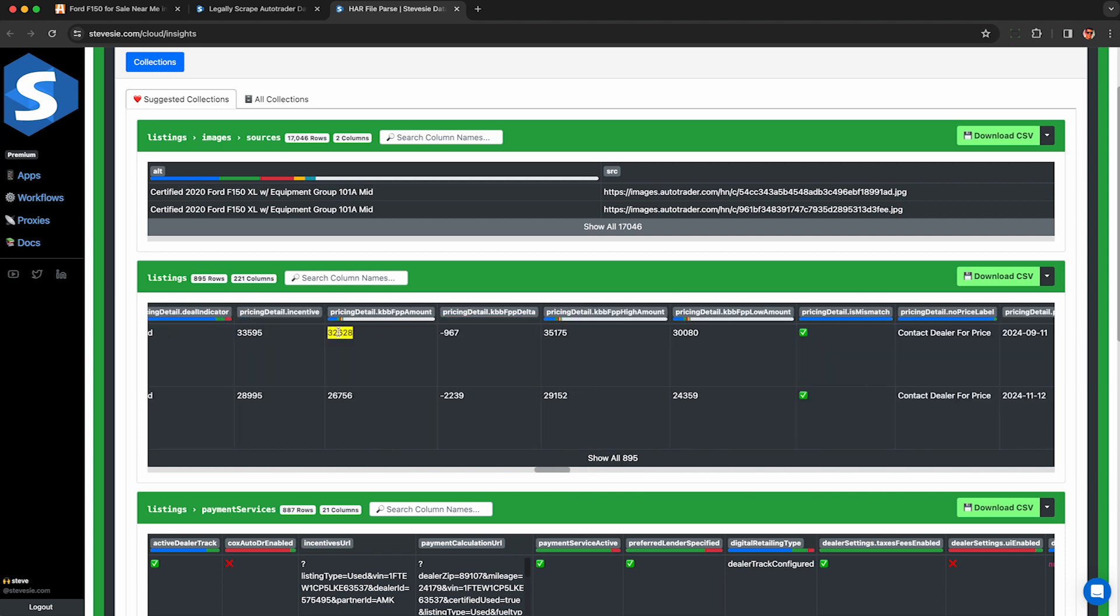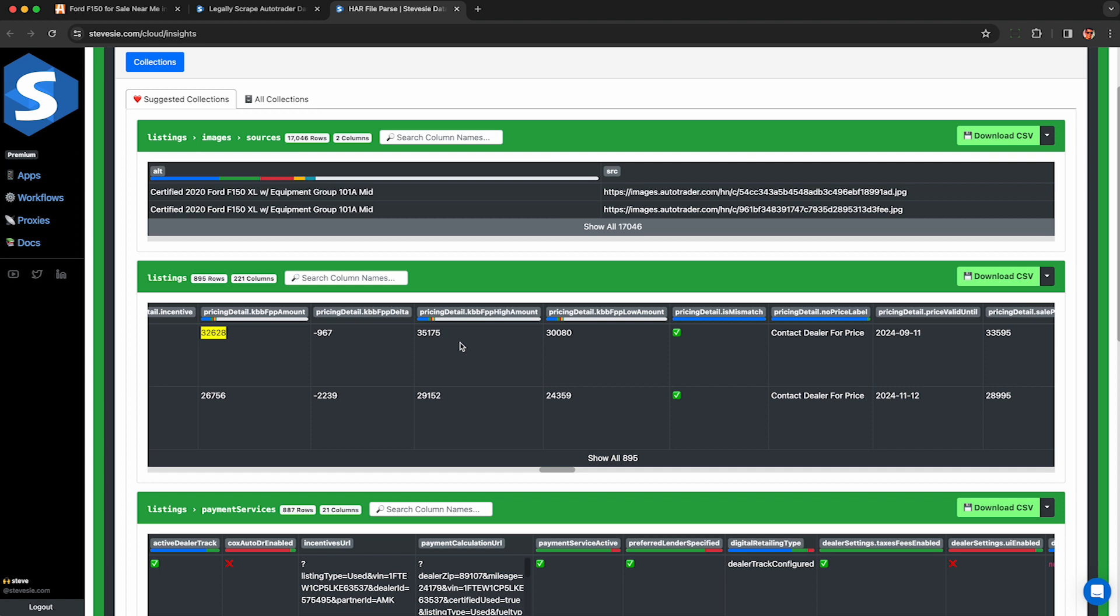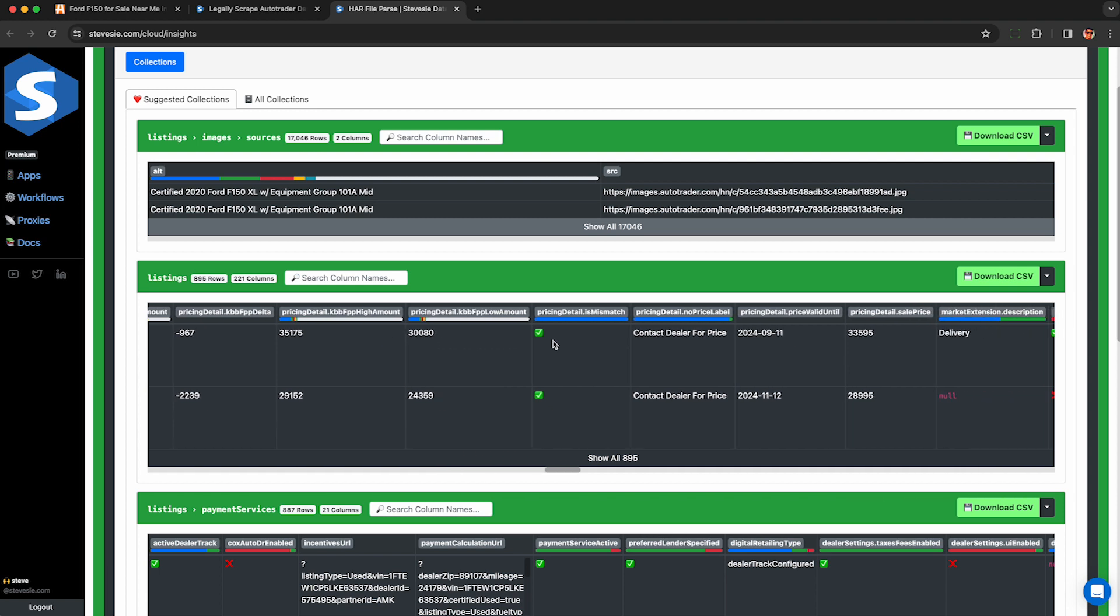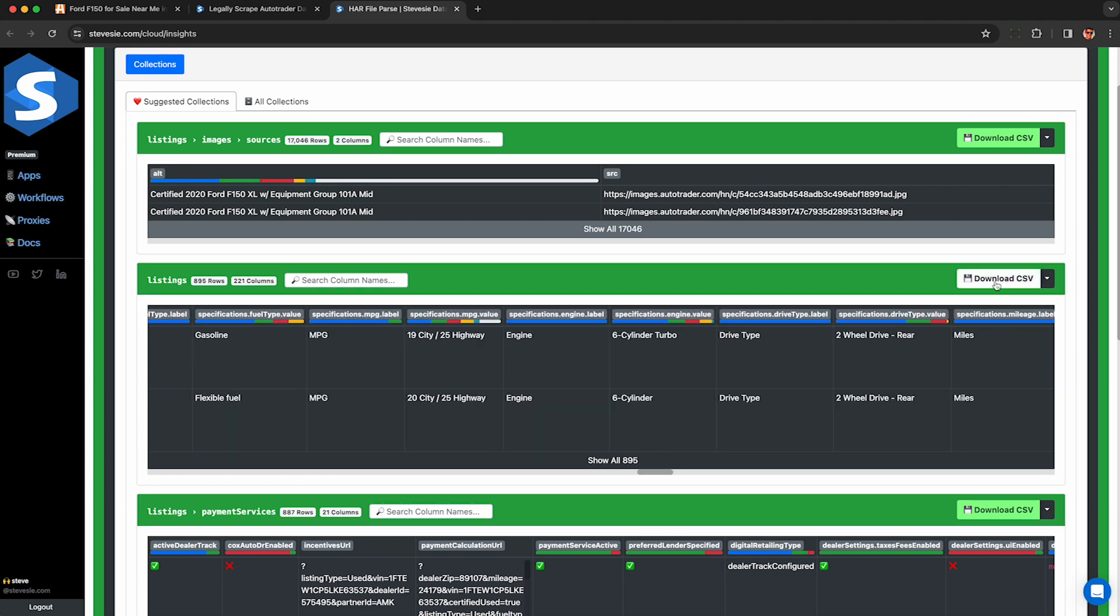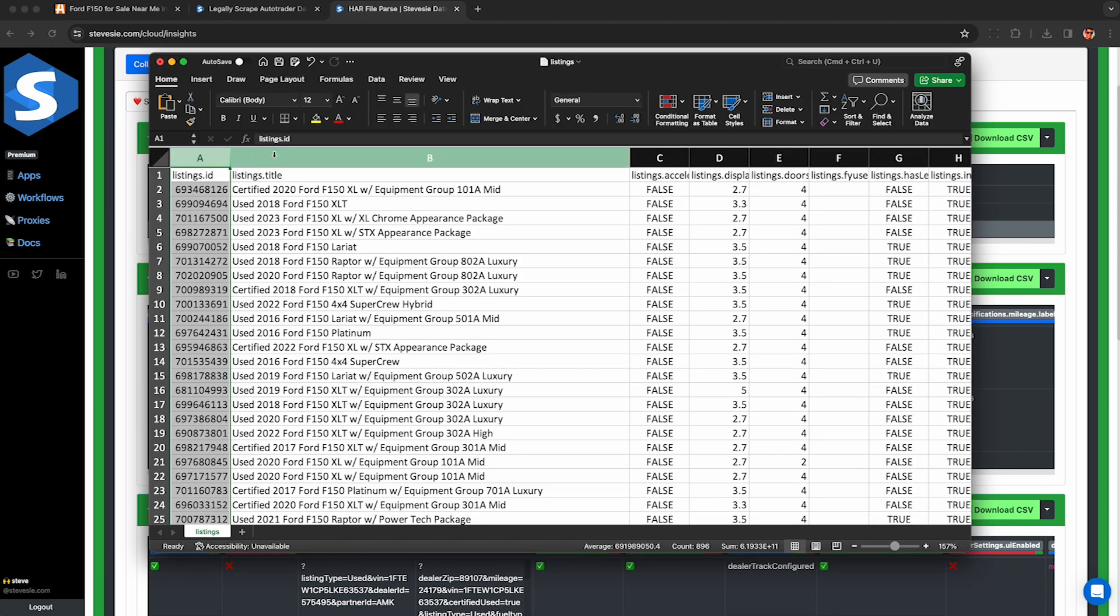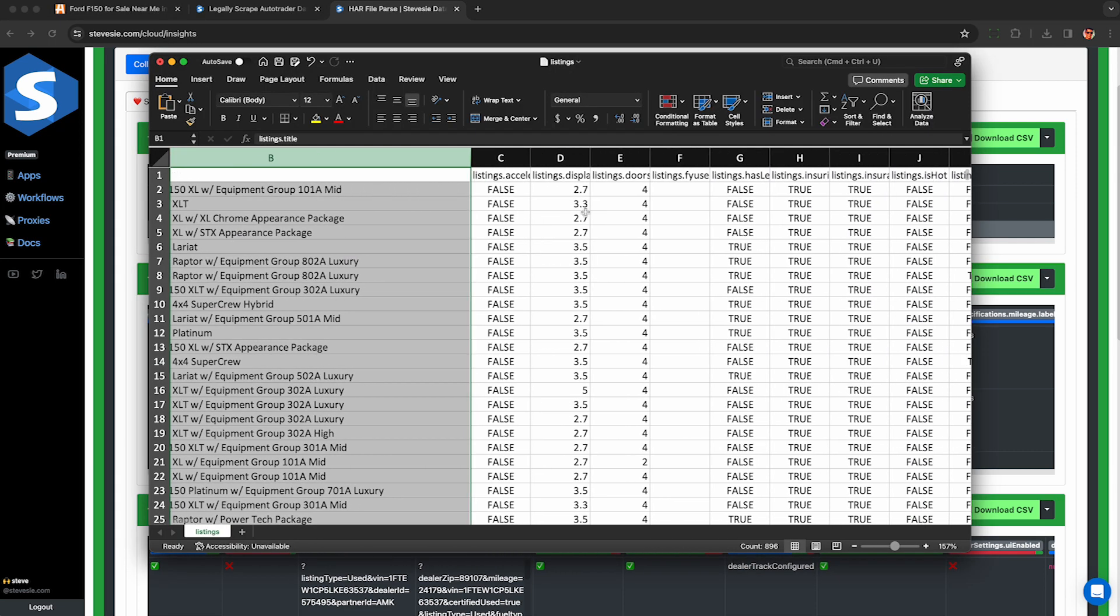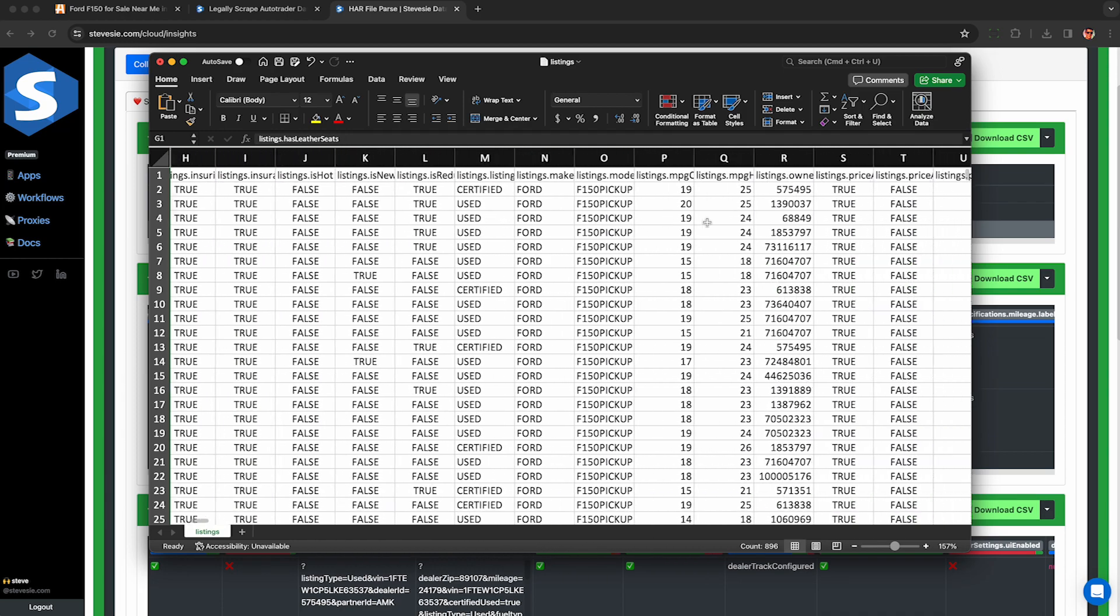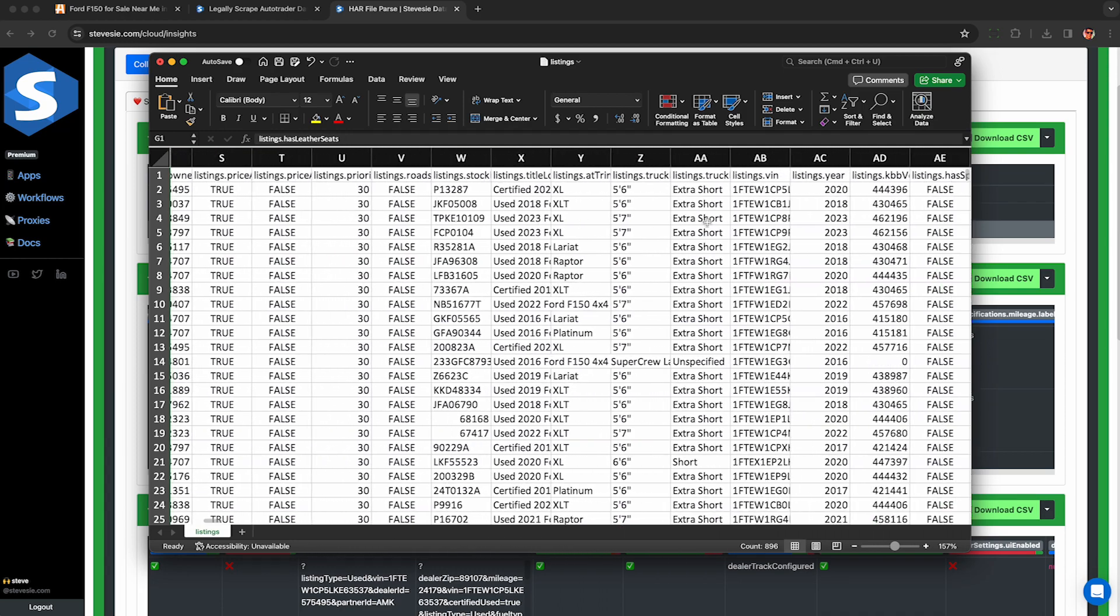They also give us the Kelly Blue Book value in this response. So they give you nearly every piece of information you could possibly want about a used car here. To download this in Excel, just click this button here to download a CSV. And we'll see everything we did before, but now we can actually open it in Excel or upload it into any of our favorite CRM or similar programs.